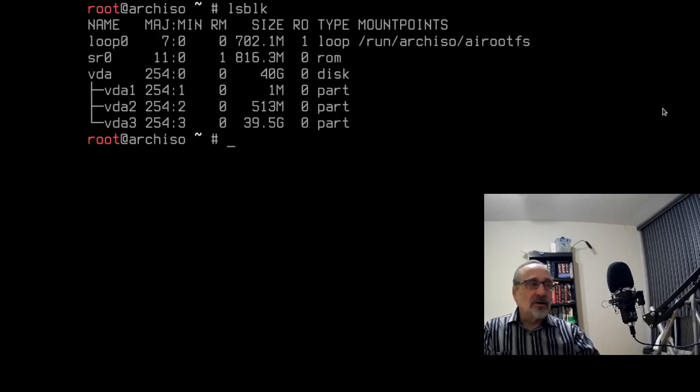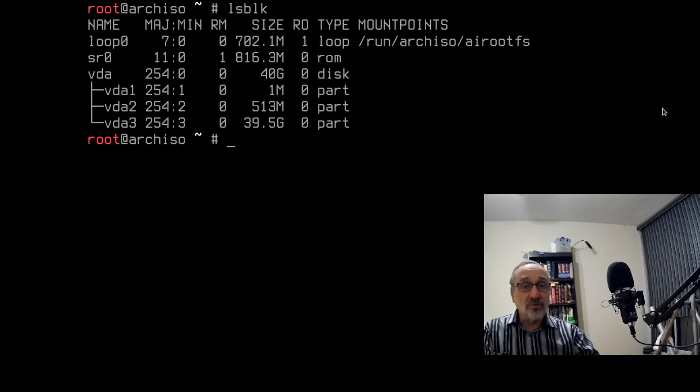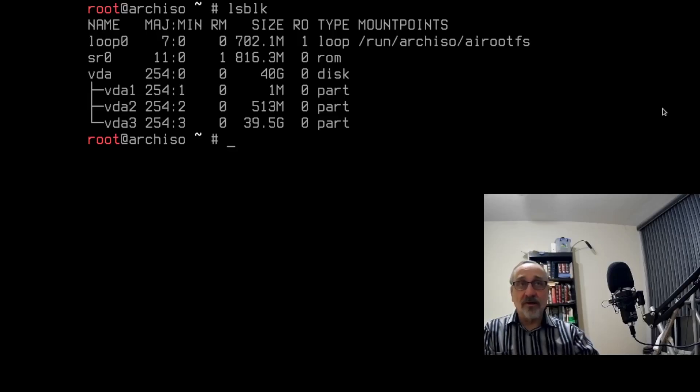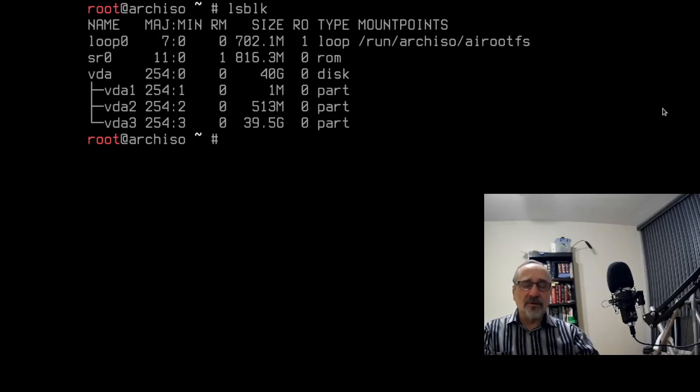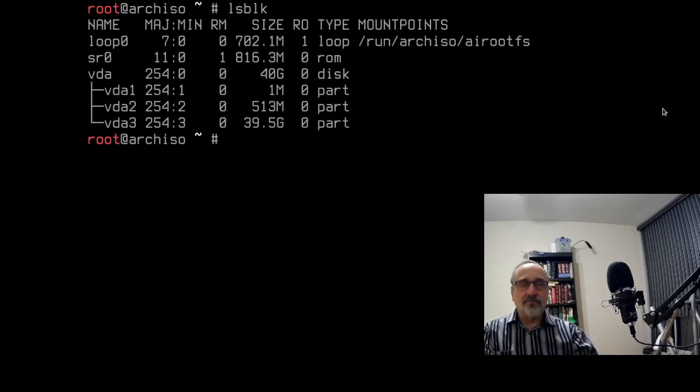Now, if you're logging into installation on bare metal, usually it's going to be sda2. And in some of my virtual systems, it would be vda2 rather than 3. But for this installation, for this install of Linux Mint, it's vda3. And that's why I do the lsblk.